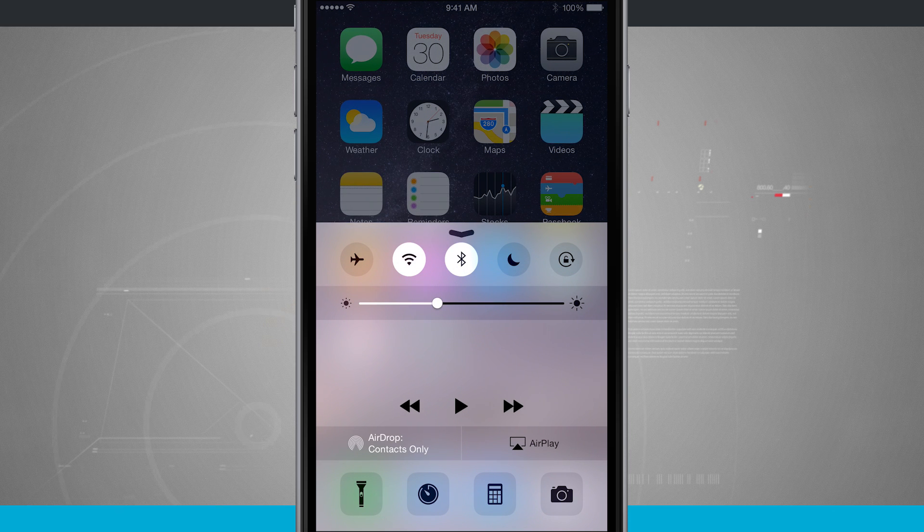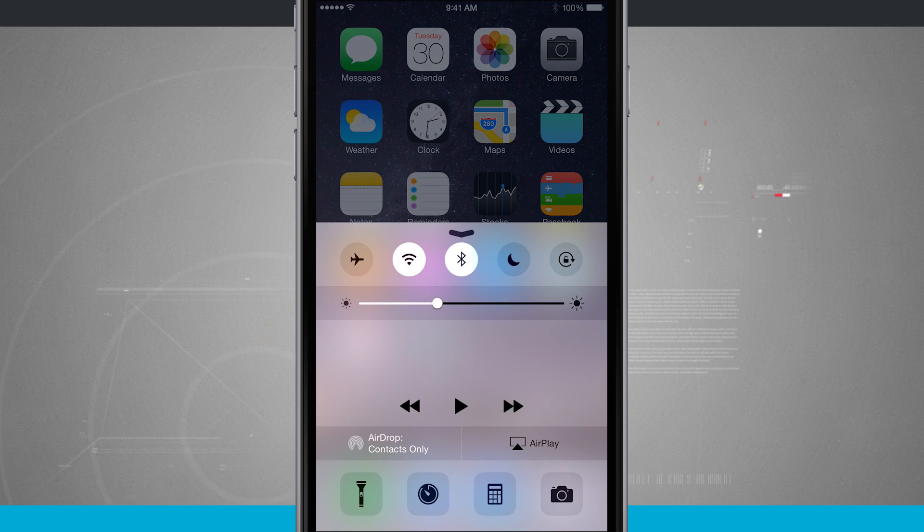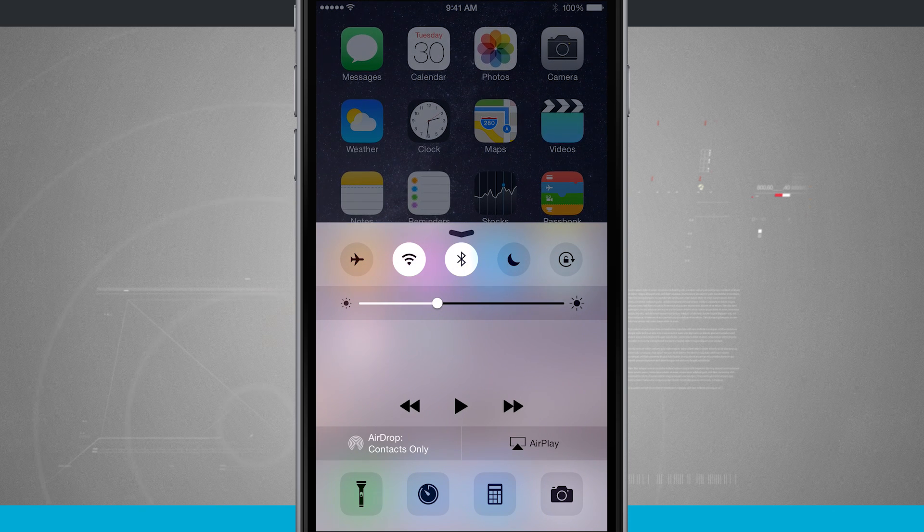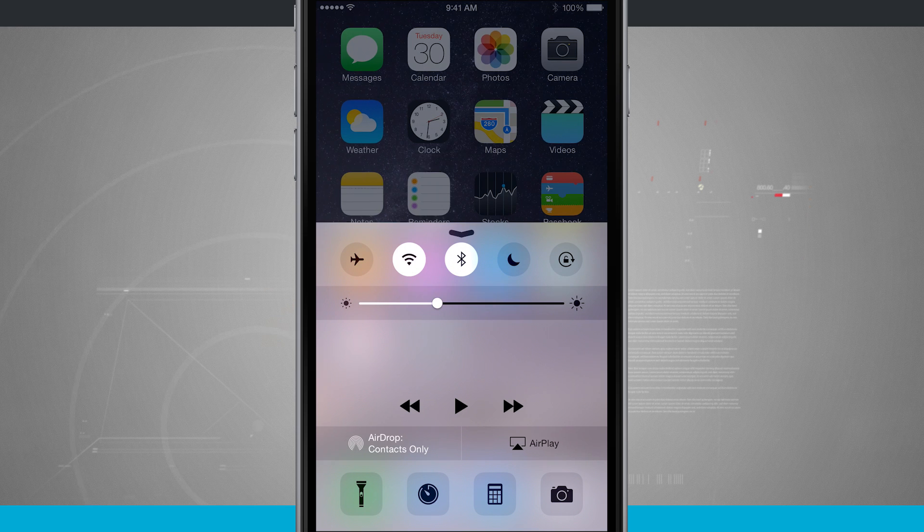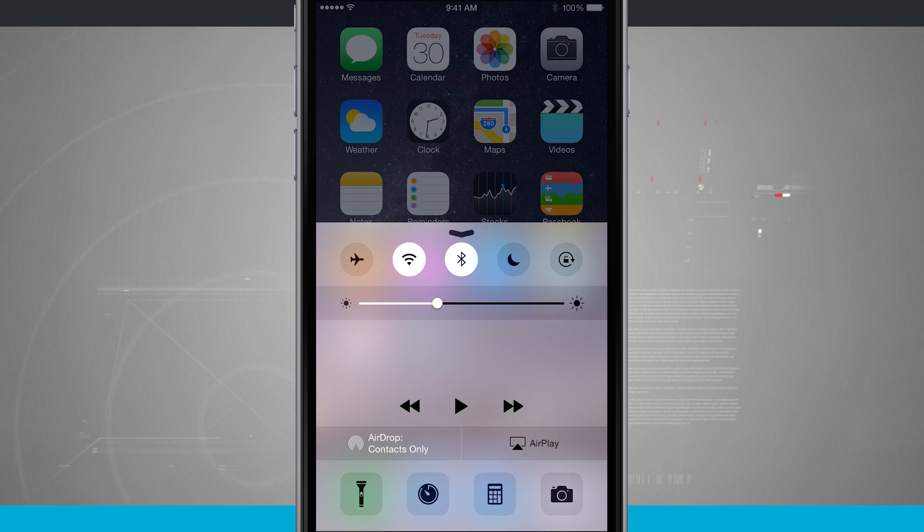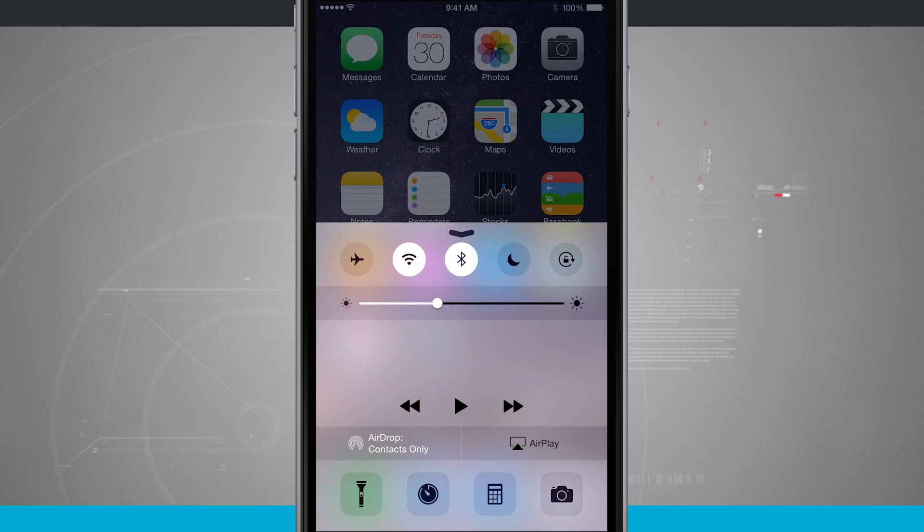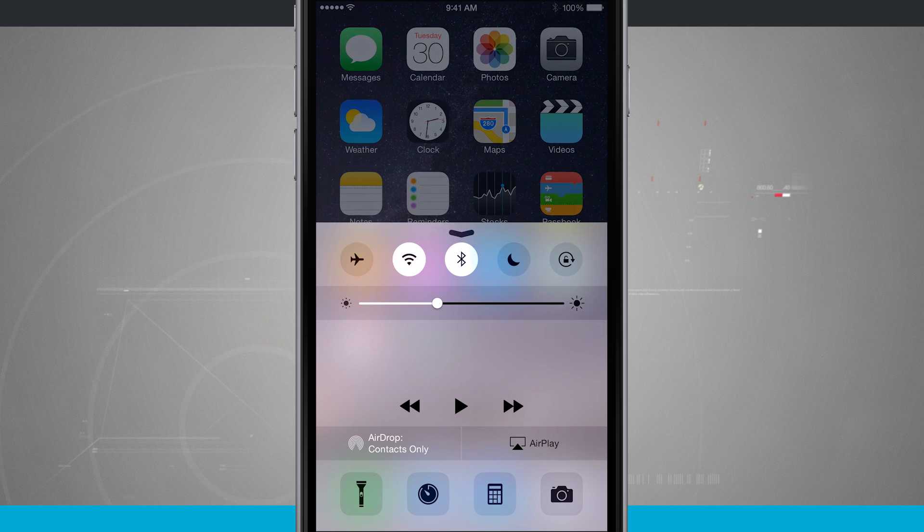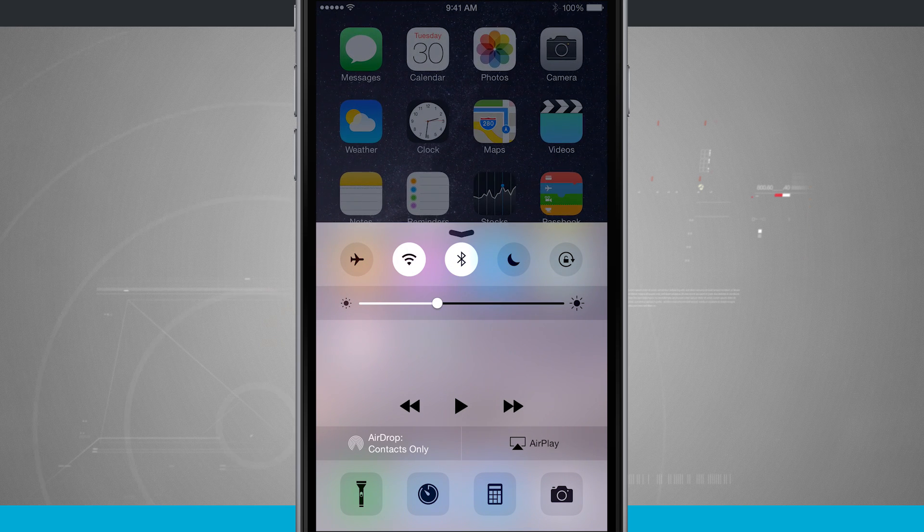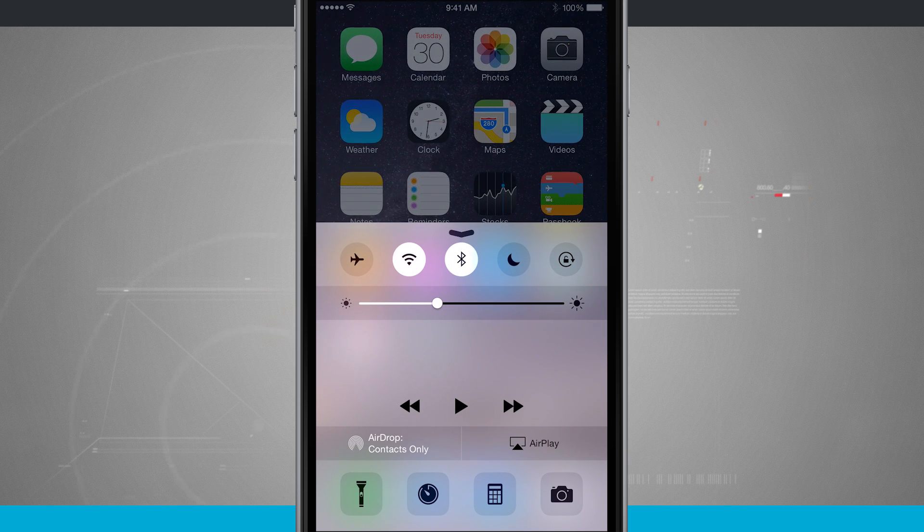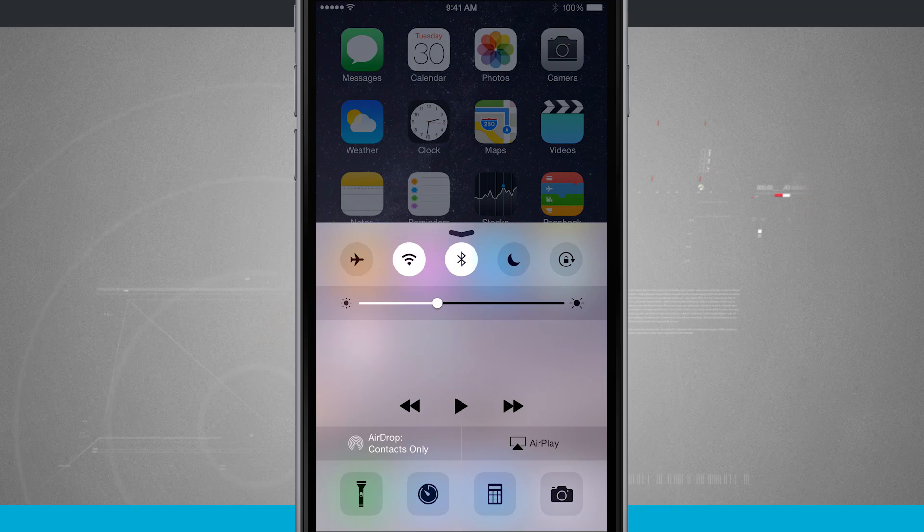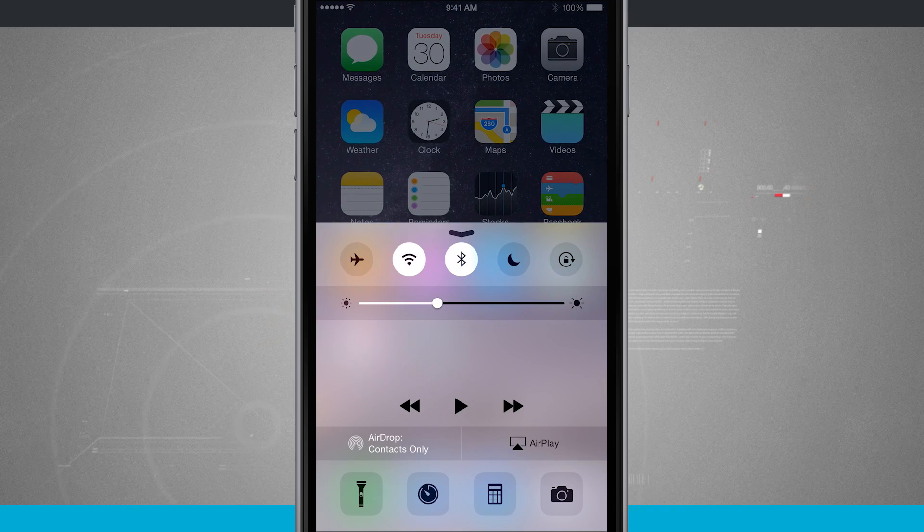I can even access my airdrop and airplay and I have some quick toggles down at the bottom to quickly take me into my camera, my calculator, a timer and even enable my flashlight.